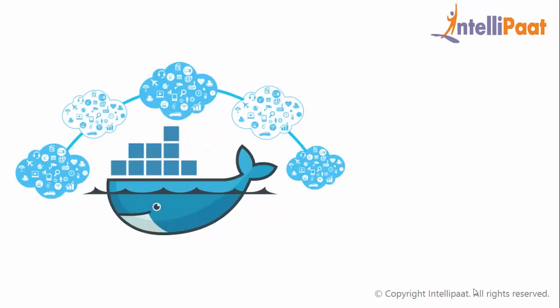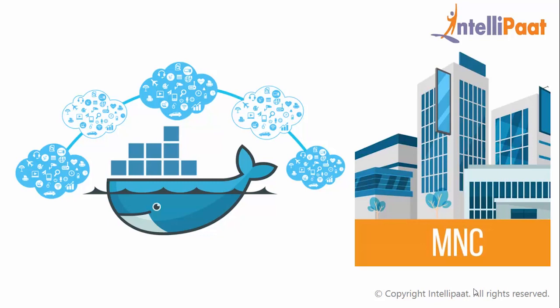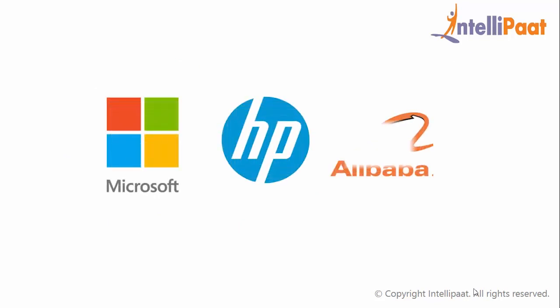Let us now talk about the companies using Docker. Now, according to the Datadog report, the move to Docker is actually being led by larger companies, rather than smaller companies. Docker's spotlight partners are Microsoft, HP Enterprises, and Alibaba Cloud.